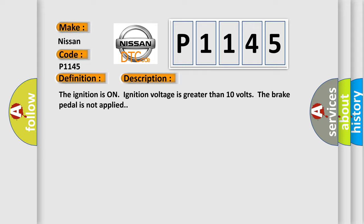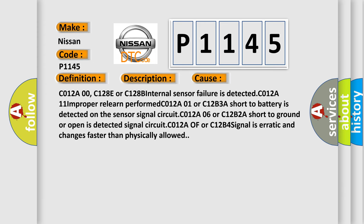This diagnostic error occurs most often in these cases: C012A00, C128E internal sensor failure is detected. C012A11 Improperly learn performed. C012A01 or C12B3A short to battery is detected on the sensor signal circuit. C012A01 or C12B2A short to ground or open is detected on signal circuit. C012A or C12B4 signal is erratic and changes faster than physically allowed.